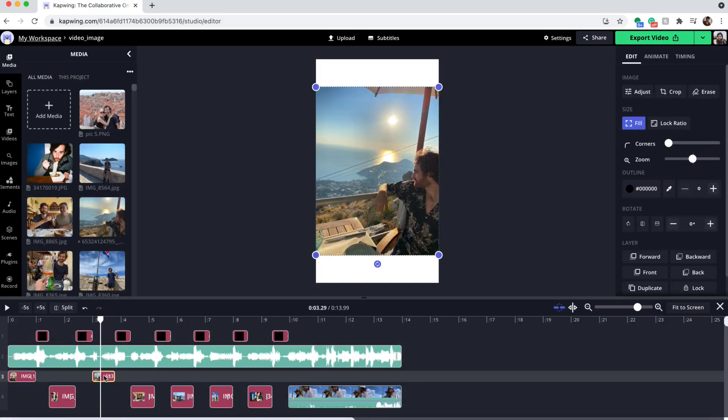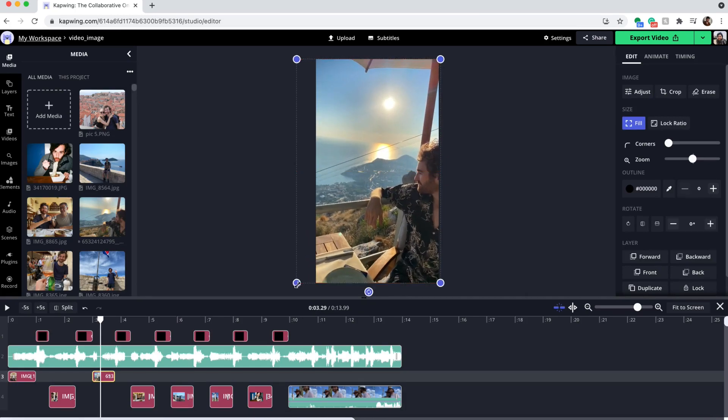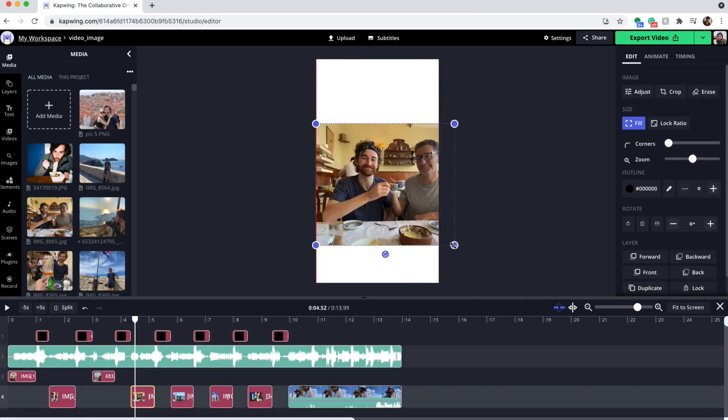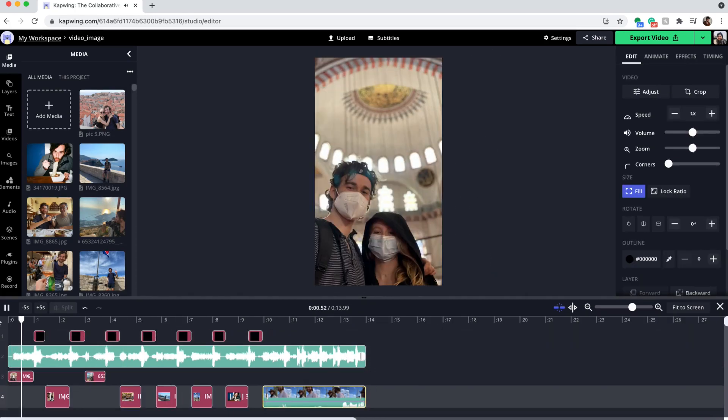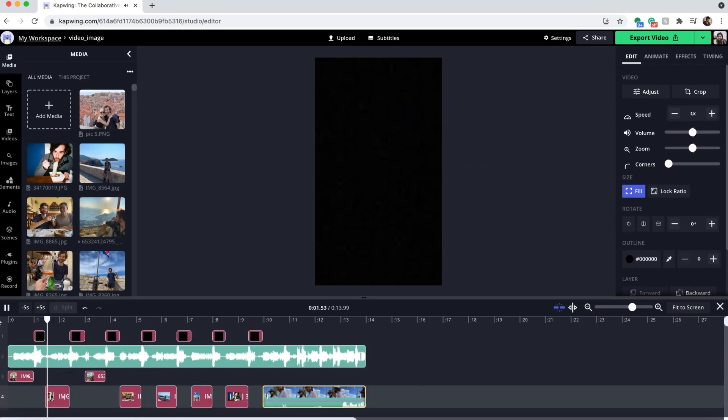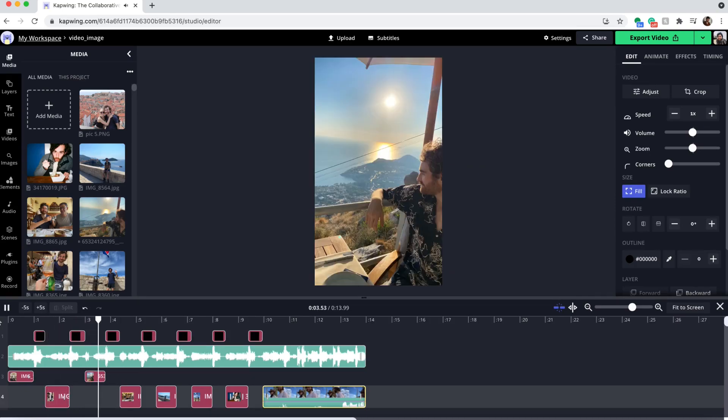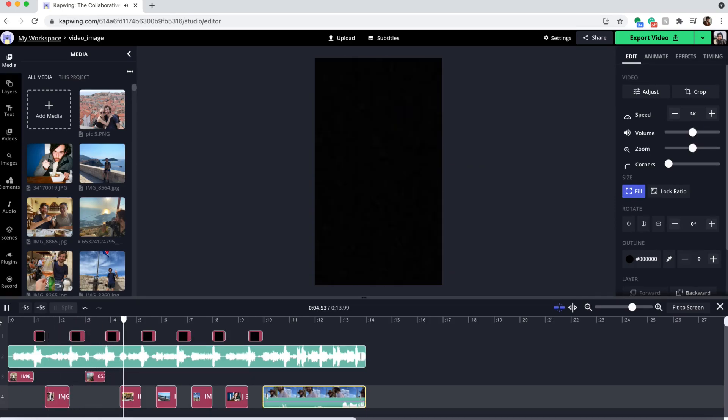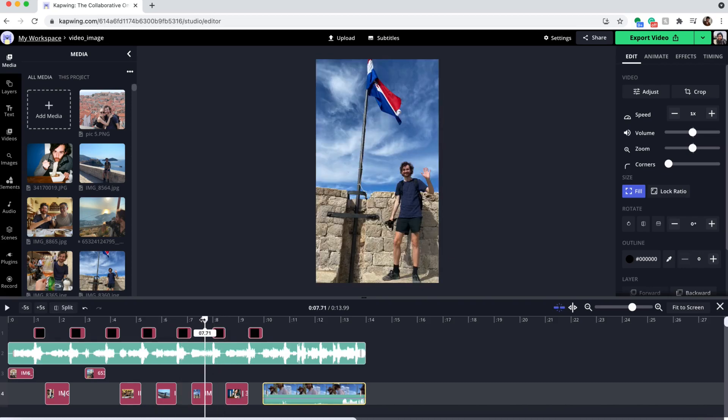So I'm gonna go ahead and do that to all of mine and then you should play the video and it should have the sound, it should go according to the music and then there you go.